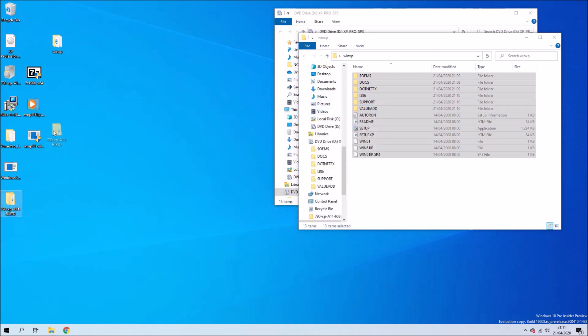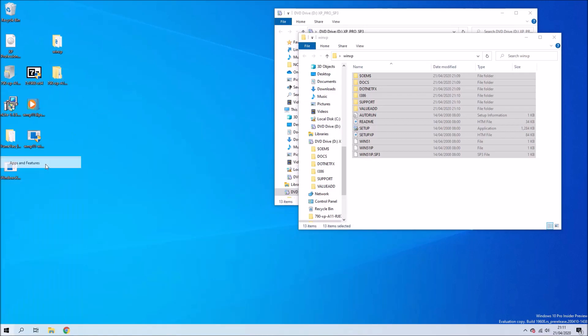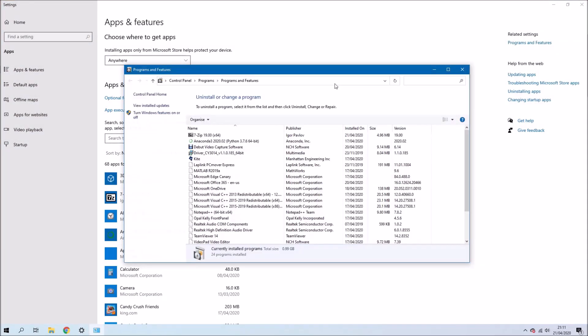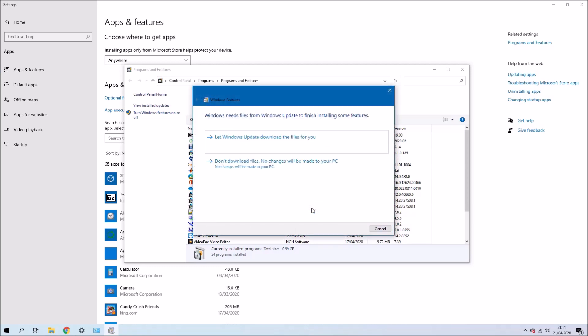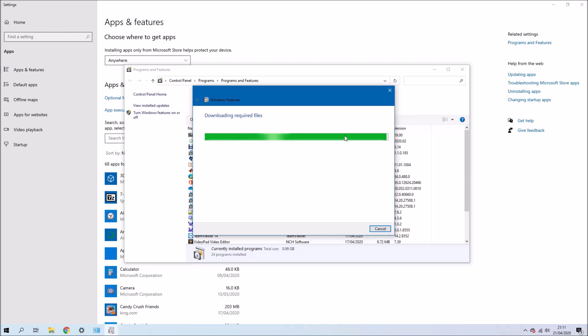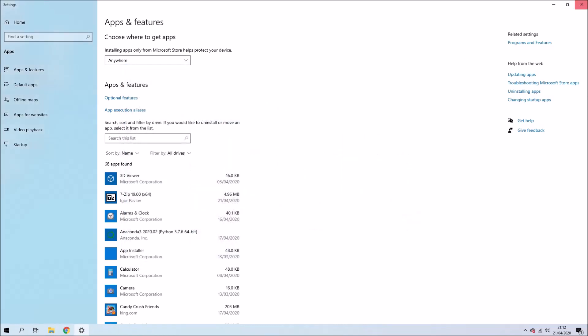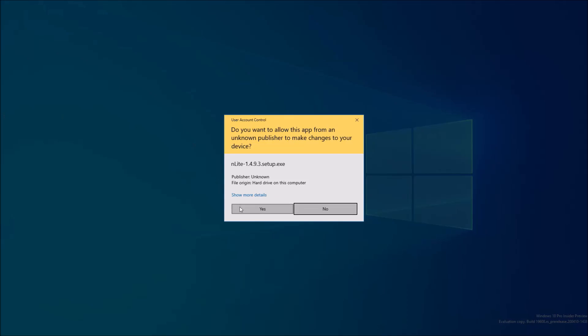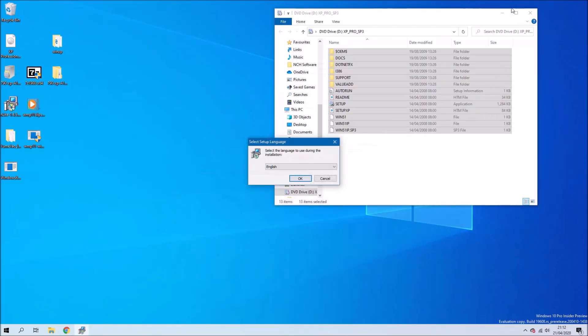These are all the XP drivers for this Optiplex 790. We're going to right-click the start button and go to apps and features and turn Windows features on or off. We want the Microsoft .NET Framework 3.5 because the program we're going to use, nLight, requires this. So now we can go ahead and install nLight.